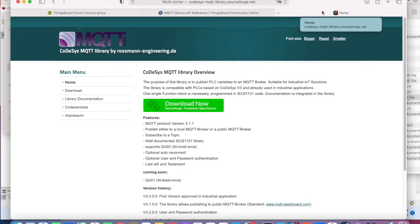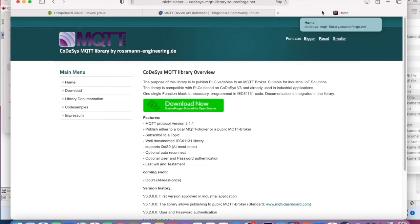In this video we will use the CODESIS MQTT library to send process values from a CODESIS runtime to ThingsBoard. The CODESIS MQTT library is available free of charge and under open source license, which is also suitable to use it in industrial applications.